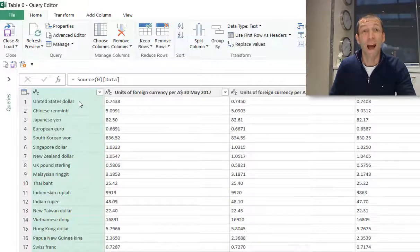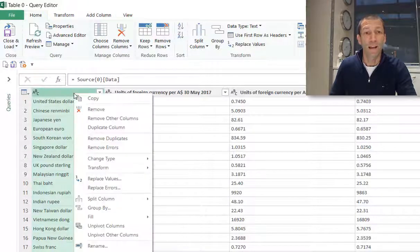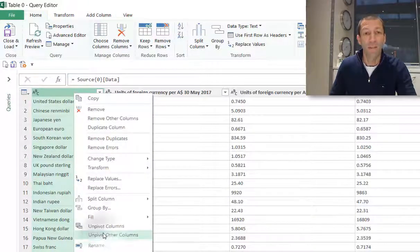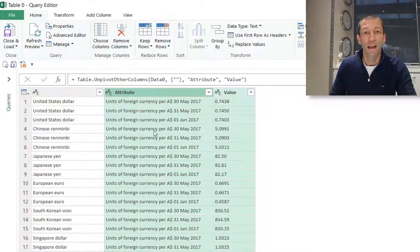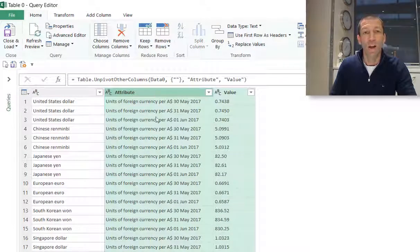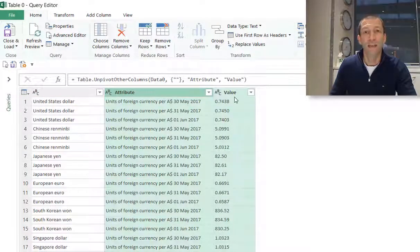I'm now going to use the amazing UnPivot feature. So right-click, UnPivot Other Columns, and now I've got a column of dates and a column of values which is exactly what I need.